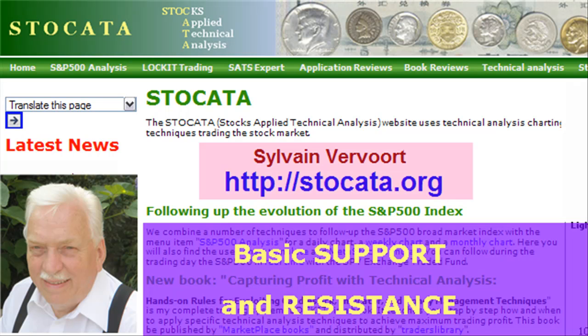Hi there, Sylvain Vervoort here with another learning video about technical analysis. If you like this video series, pay a visit to my website at stoccata.org.